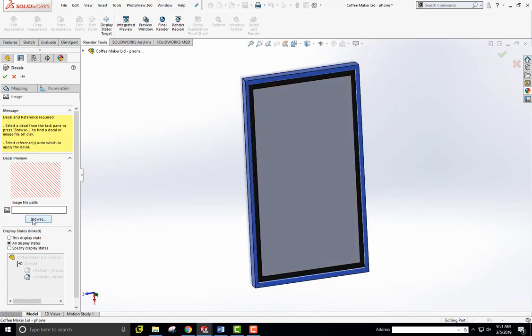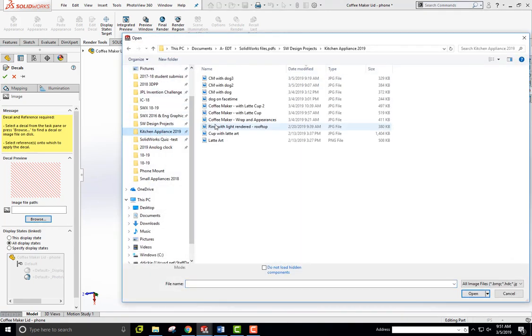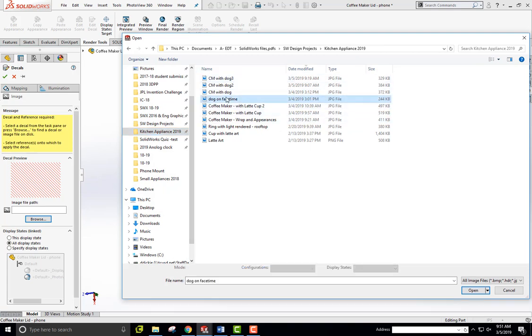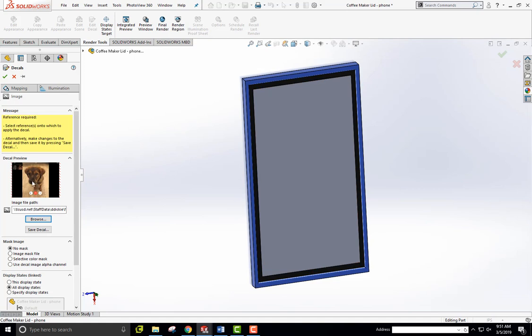And so I'm going to browse for a decal I saved, an image offline, which is here. And just this dog on FaceTime, this is it right here. So open this up and there's my dog on FaceTime.